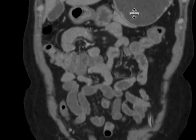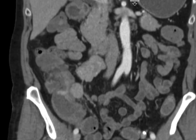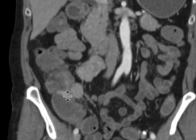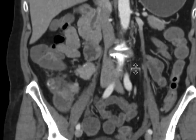We can see the same findings on the coronal CT images of this patient. Right about here is probably the best shot of this mass within the terminal ileum — this enhancing mass causing narrowing, associated with adjacent mesenteric adenopathy.